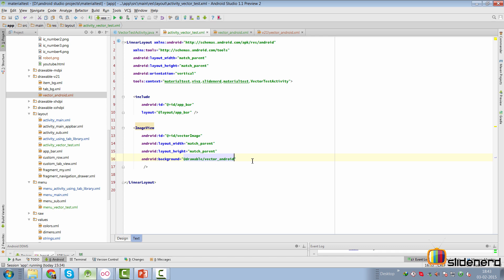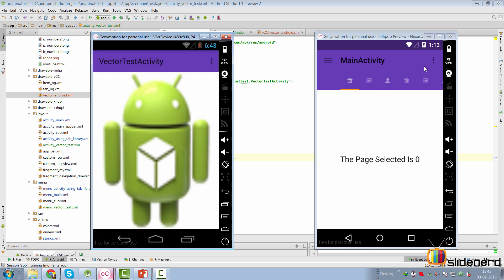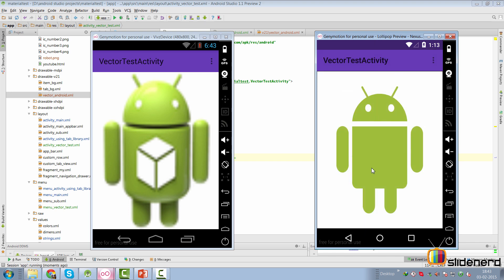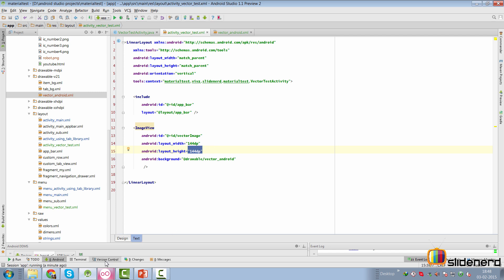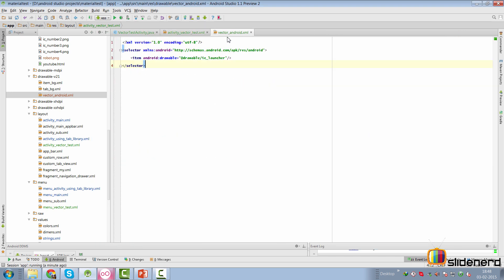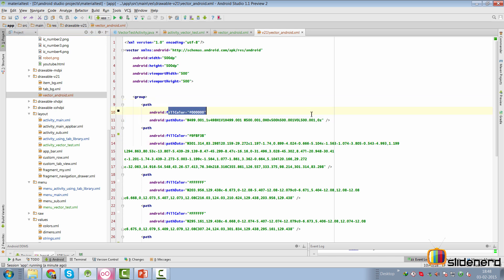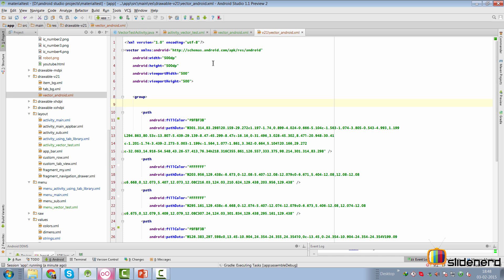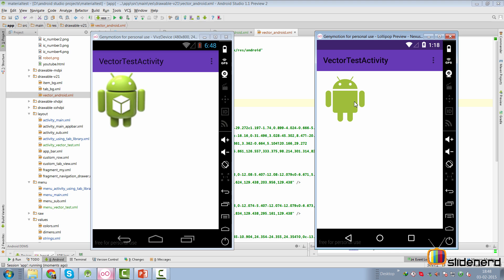Now let's see if this works. Simply run it on both Lollipop and pre-Lollipop devices. On pre-Lollipop, I go to Vector Test Activity and there's the simple drawable. On the Lollipop device, notice the difference — the vector drawable looks great. No matter what size you set for it, it's going to look pretty good. I set the height and width to 144dp and it still looks awesome. We can also remove the borders from the vector drawable by finding the first path whose fill color is black and removing it — the image looks even better.